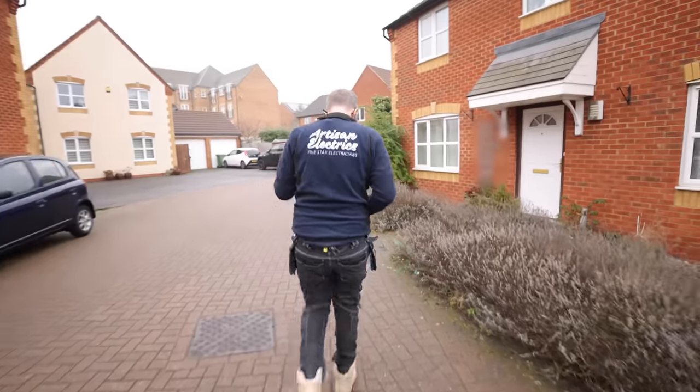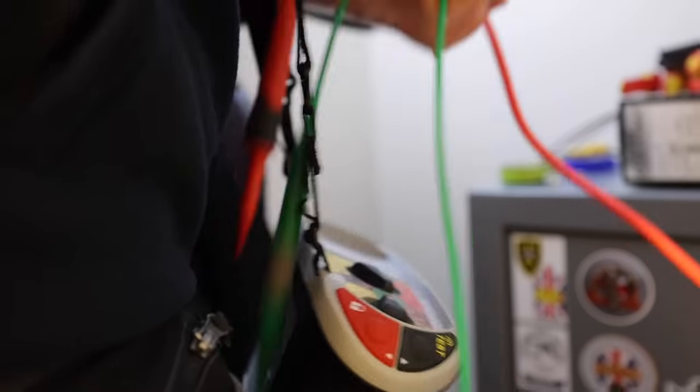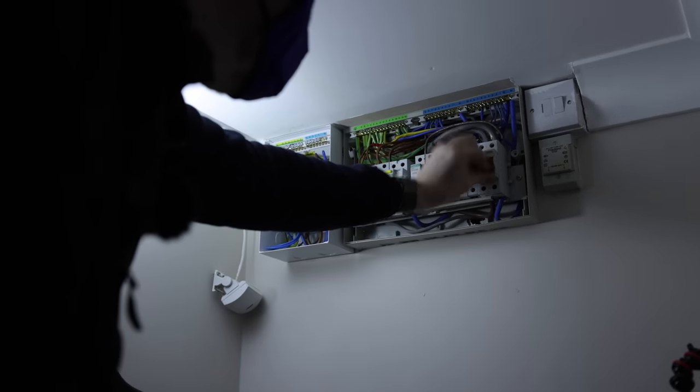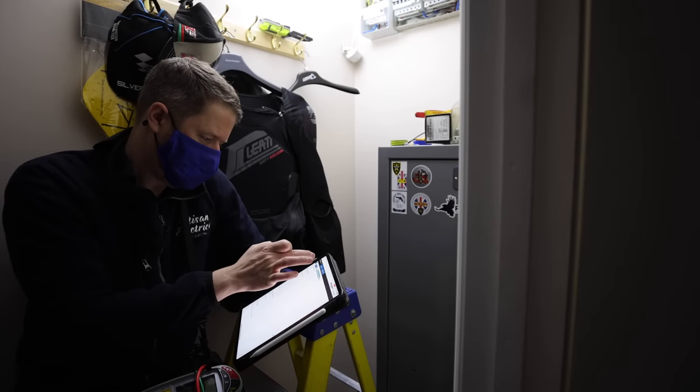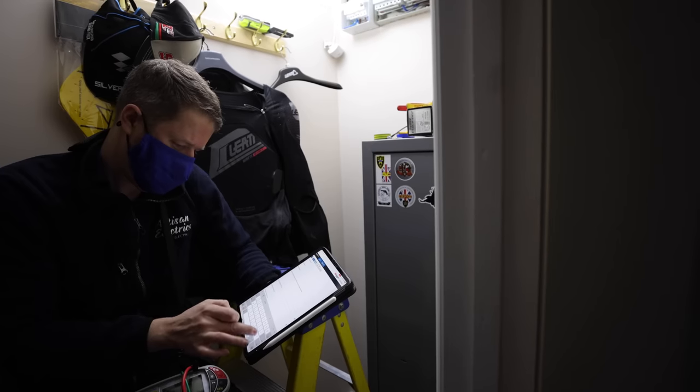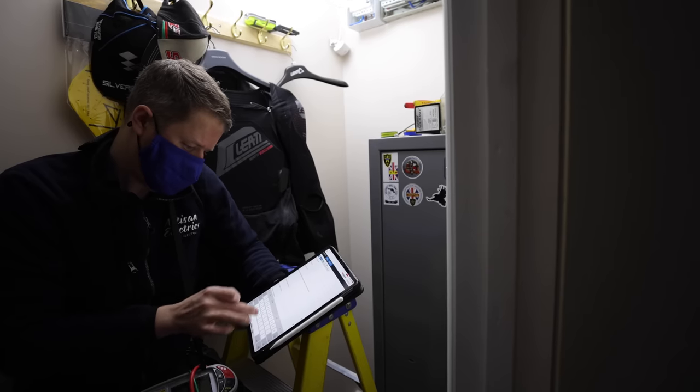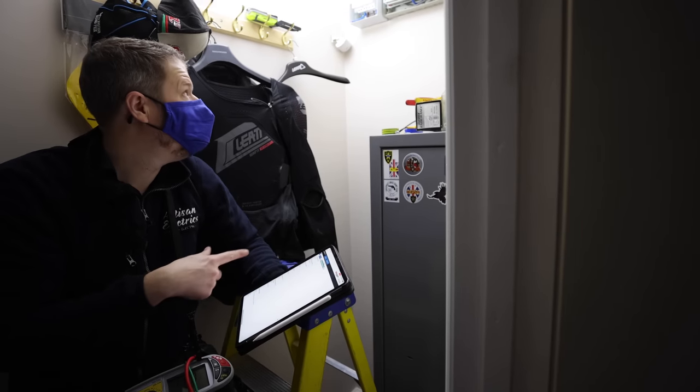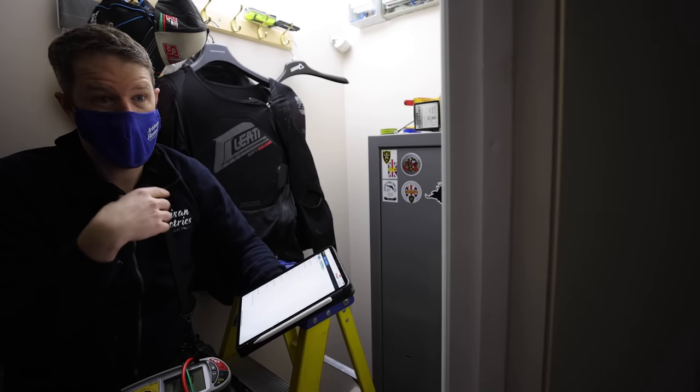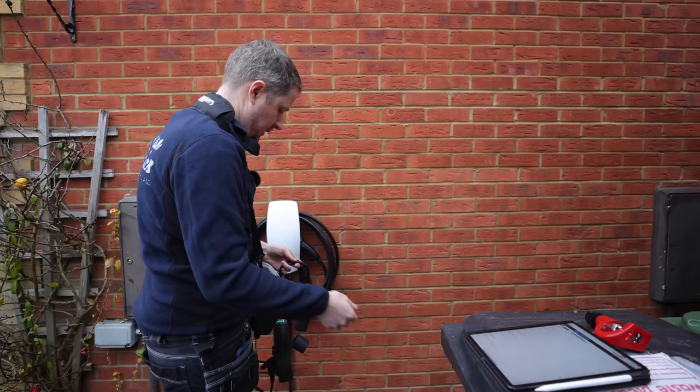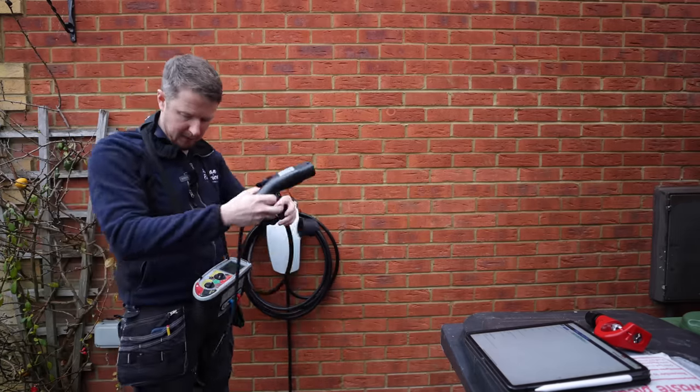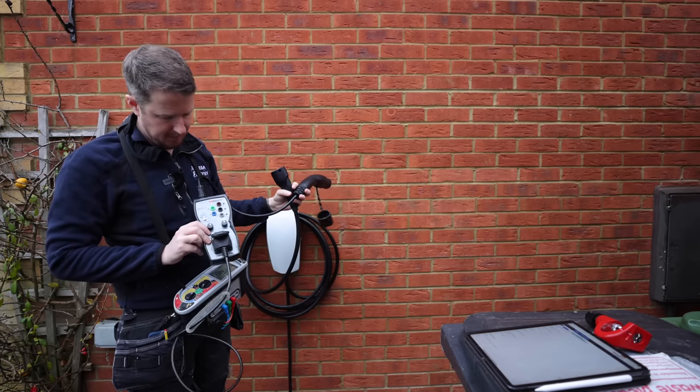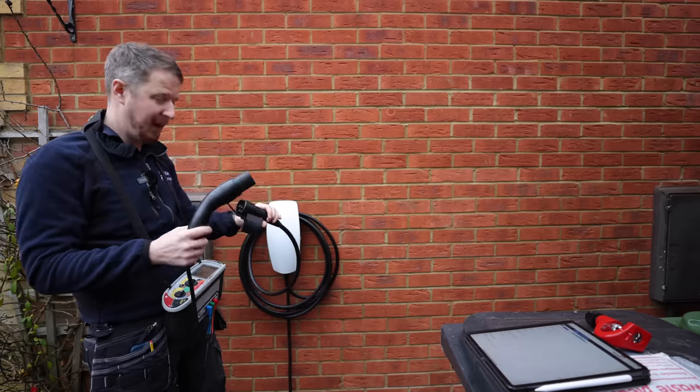So we're going to now input our Ze and PFC readings, so we've got 0.11, pop that in. PFC was 2.13, so that's all good. So now we can liven it up, and then we'll do our Zs and our RCD tests and our functional tests.